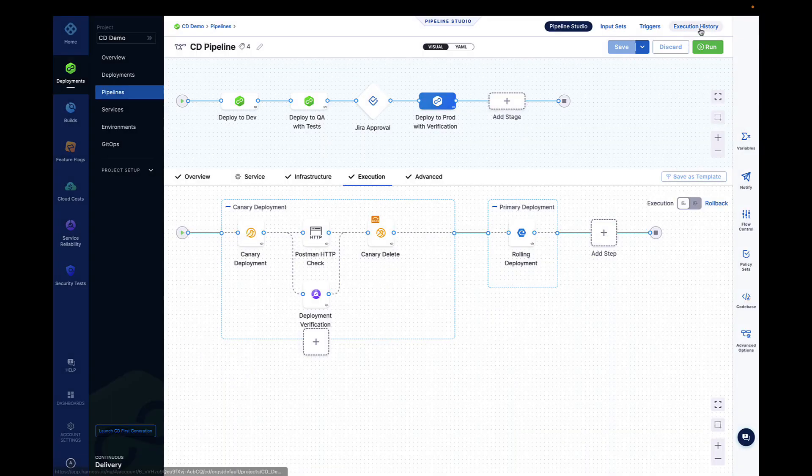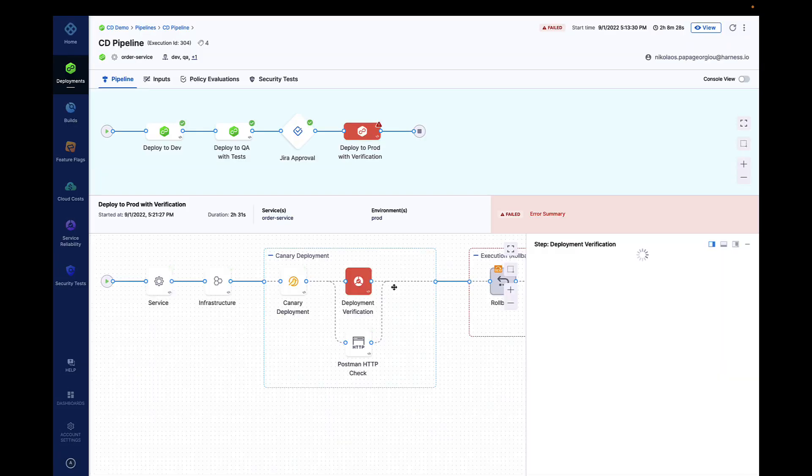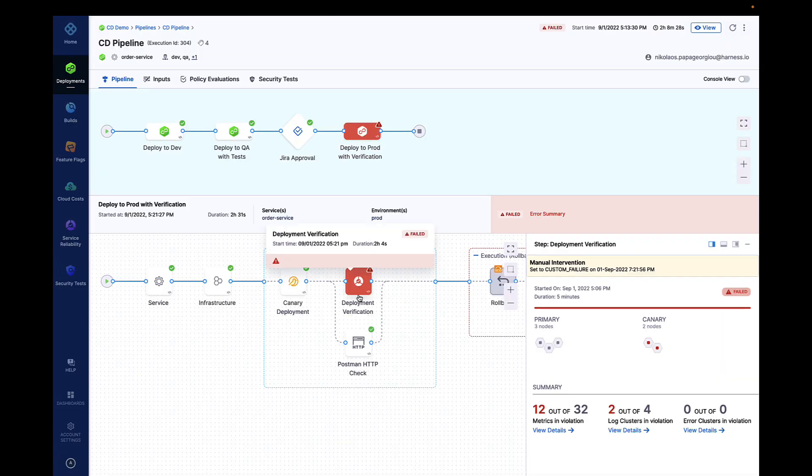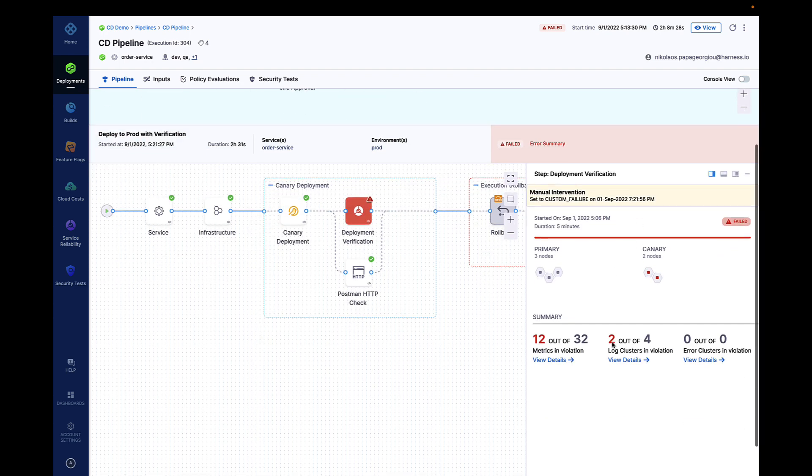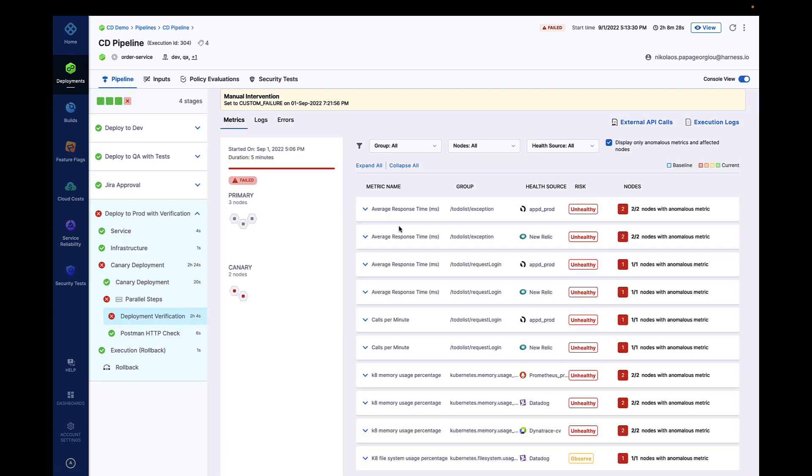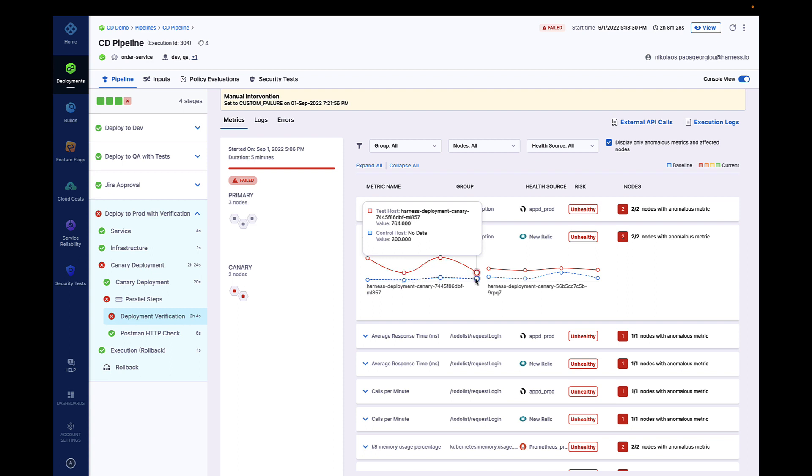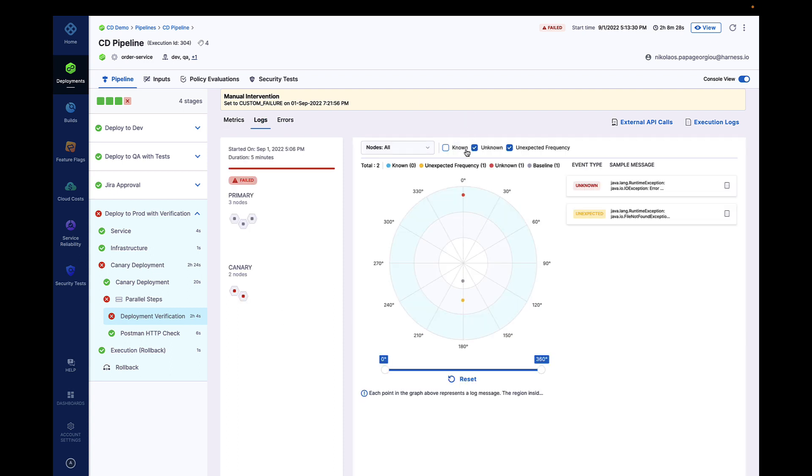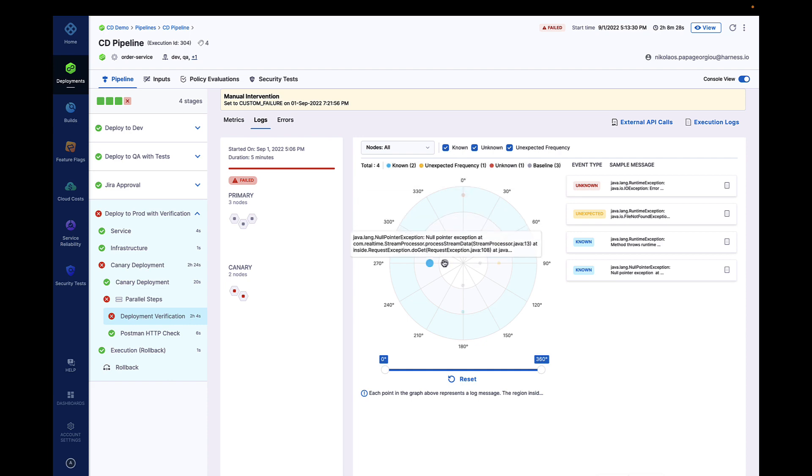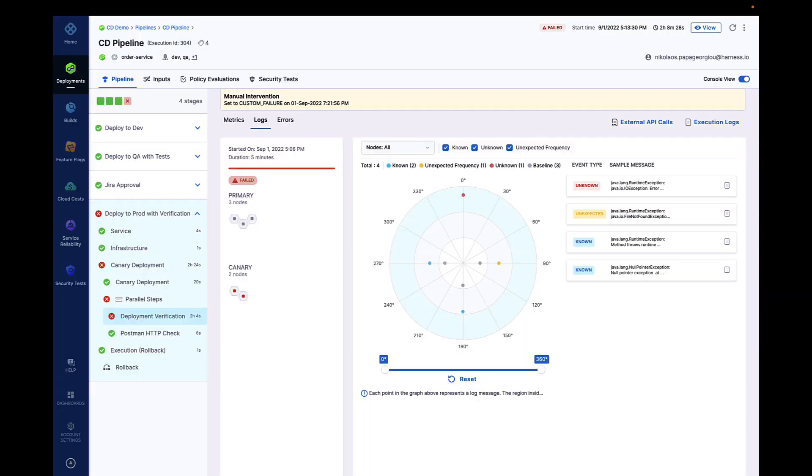With continuous verification, Harness can compare the performance of the new code to the old code by looking at metrics and log events and take action such as rolling back automatically or generating an incident in a ticketing system such as ServiceNow. Harness verification enables developers to release code faster while increasing service availability and customer satisfaction.